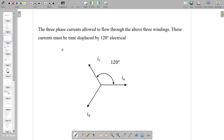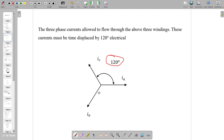The three-phase currents that flow through the three-phase windings must be displaced 120 degrees apart from each other. Phase A current, phase B current, and phase C current are three currents, each 120 degrees apart. These three currents flow through the three windings placed on the stator.